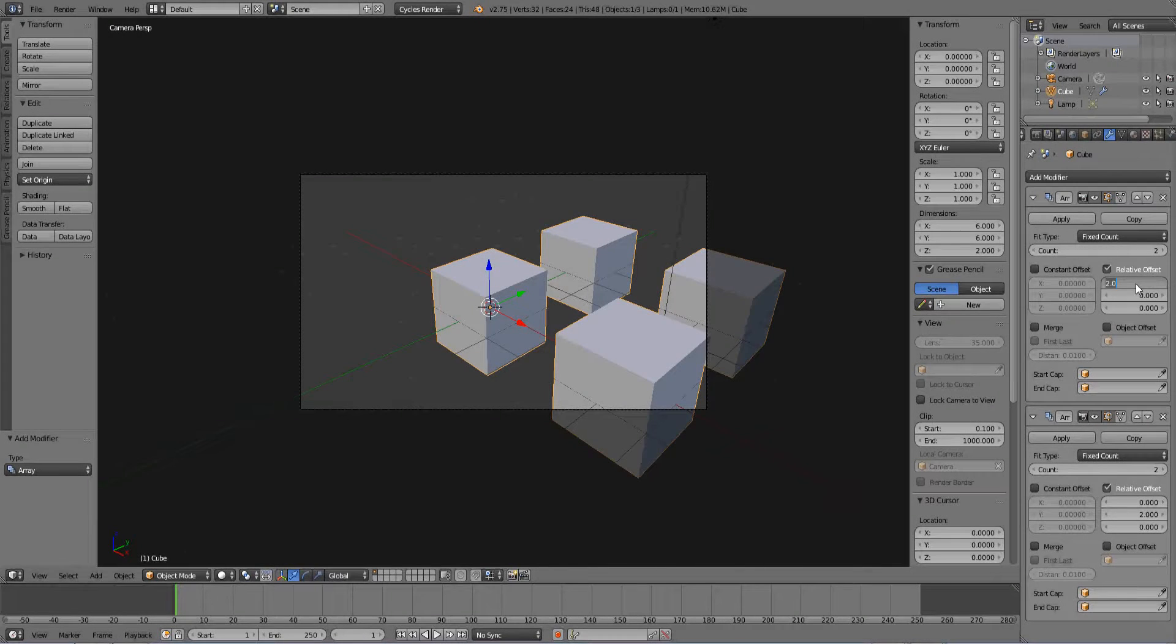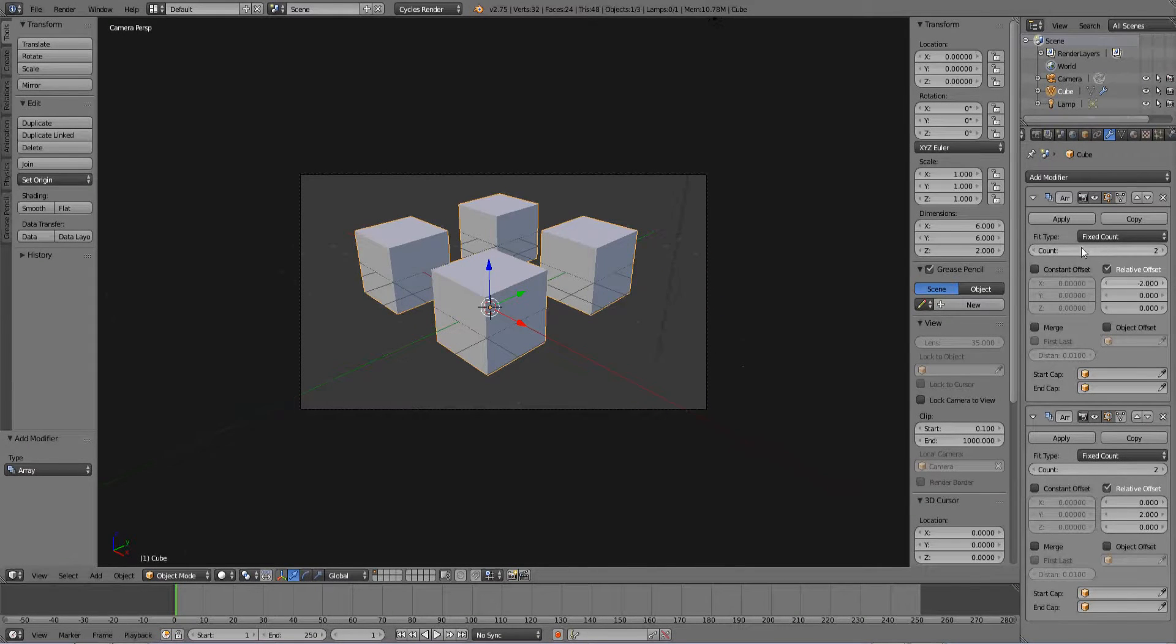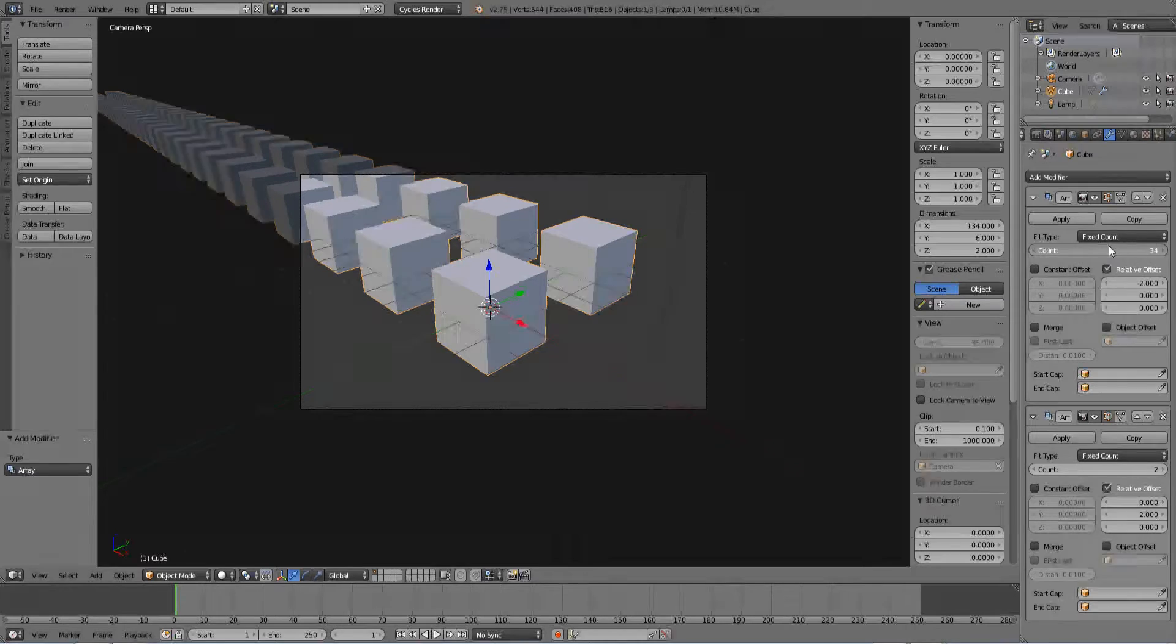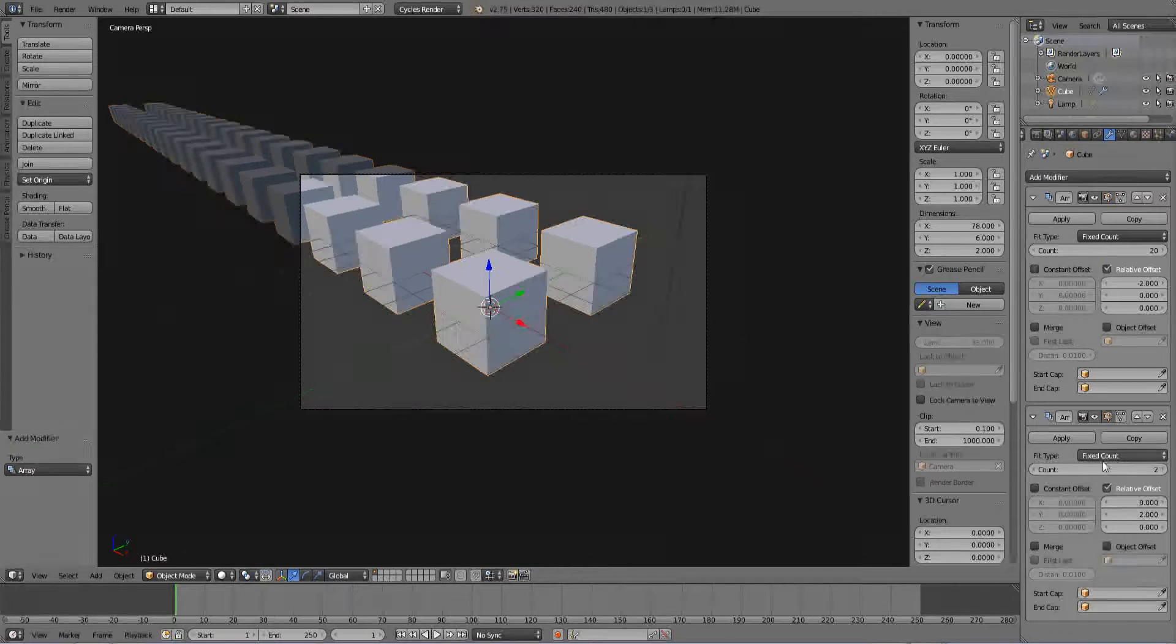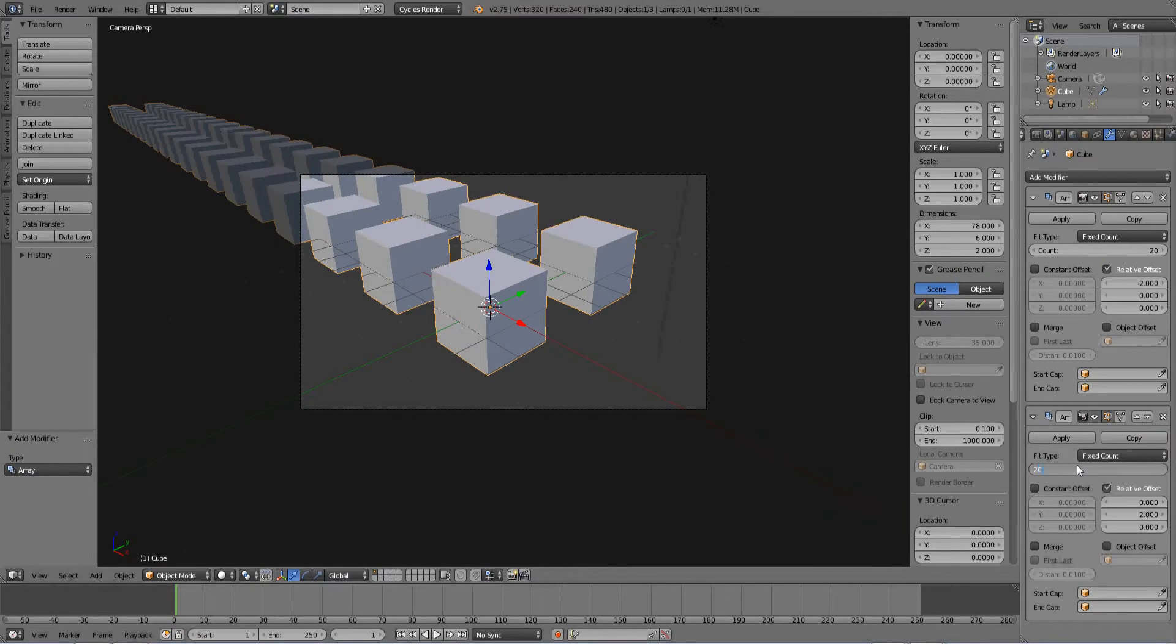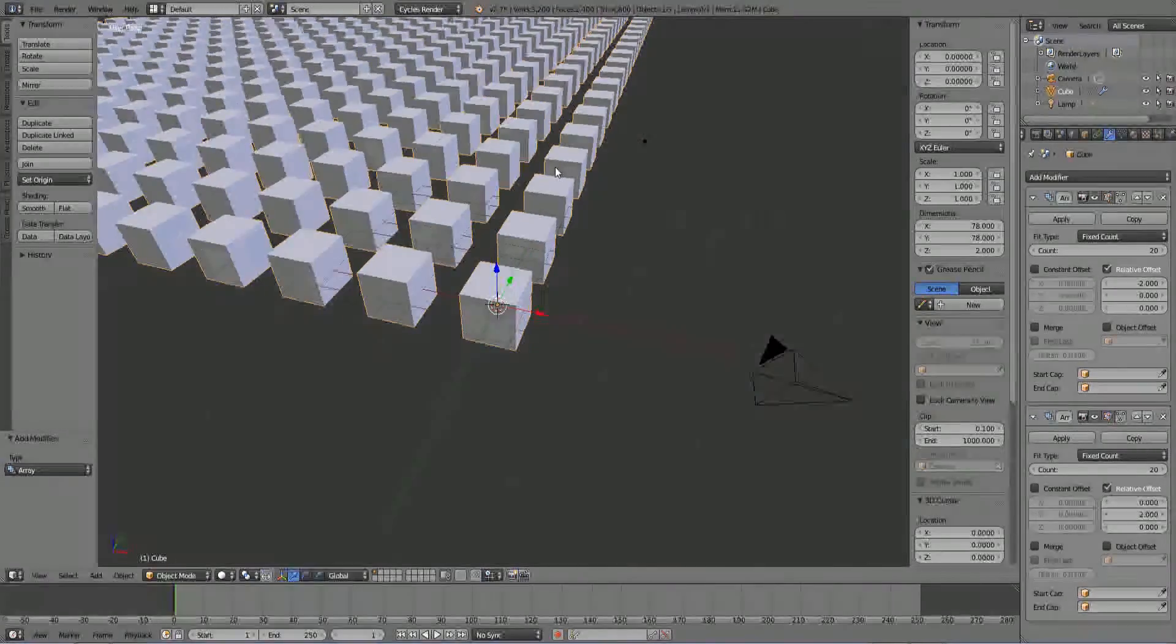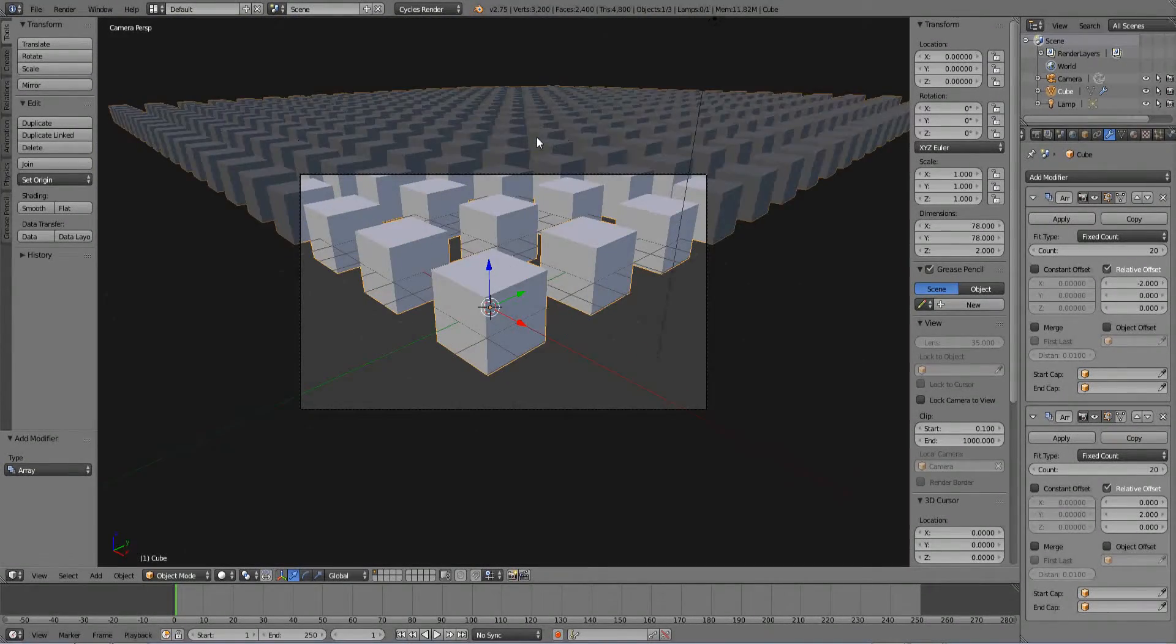But I'm going to make that negative two. So it goes out in front and I'm going to increase that quite a few, maybe 20. Just put it there, 20. So now I have a whole bunch of cubes, right? Yeah that works.